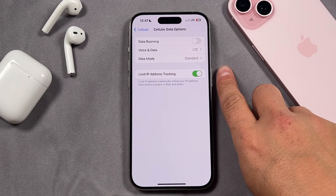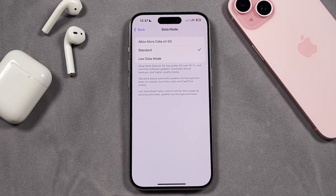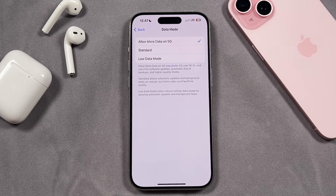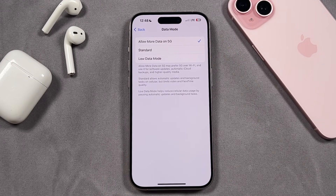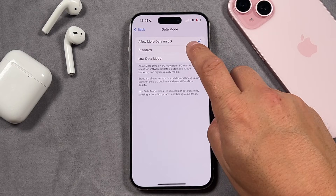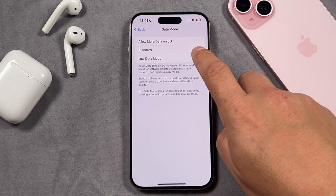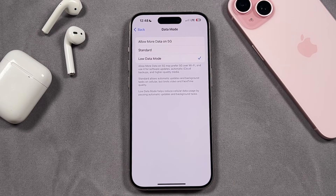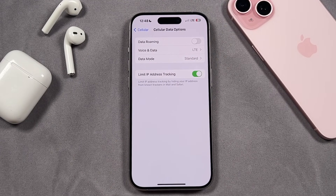Moving back to the previous page, we have Data Mode as well. Tap on that — there's a setting called Allow More Data on 5G. It's set to Standard by default, but when you allow more data on 5G your device may choose to use 5G even over a Wi-Fi connection for software updates, automatic iCloud backups, and higher quality media. So be very careful with this option, as if you don't have an unlimited plan you could quickly burn through your data. Standard mode allows automatic updates and background tasks to run on cellular but limits video and FaceTime quality. Low Data Mode reduces cellular data usage by pausing automatic updates and background tasks. I just leave it on Standard, and you can always come back and make changes if things are causing problems.